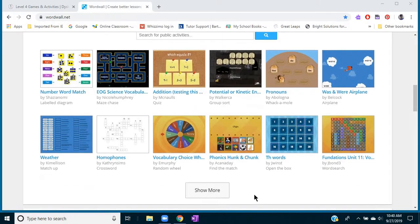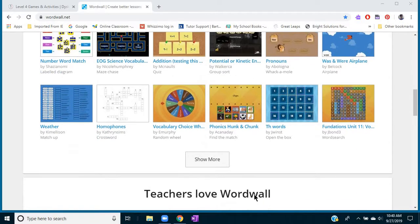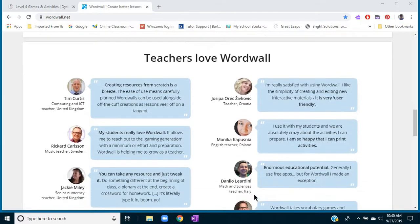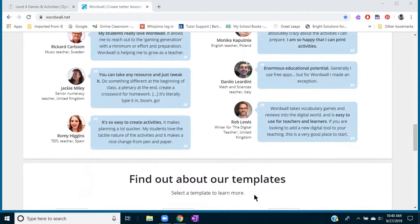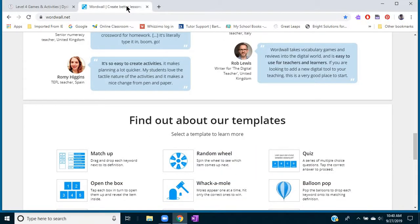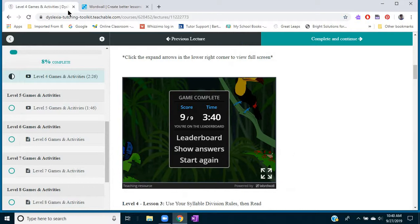This is the website you go to to get a lot more information. Let me go ahead and show you what one of those games looks like.